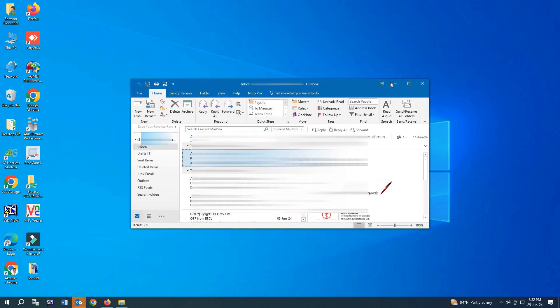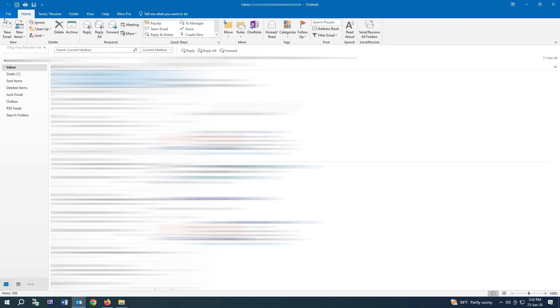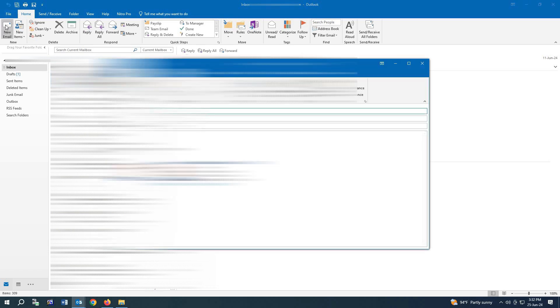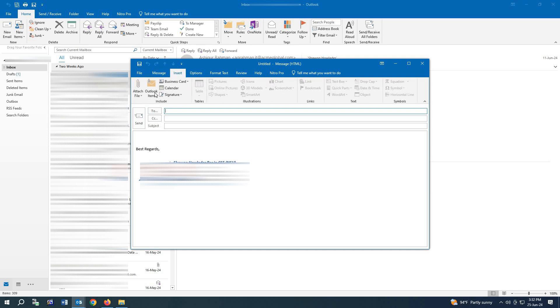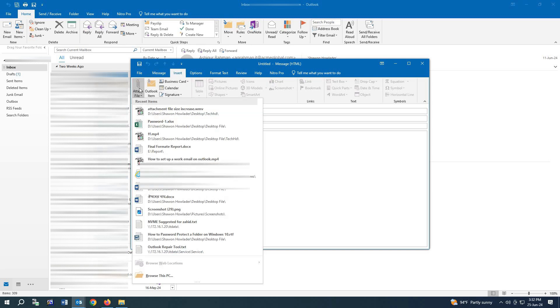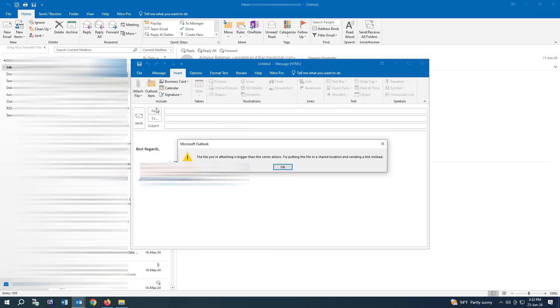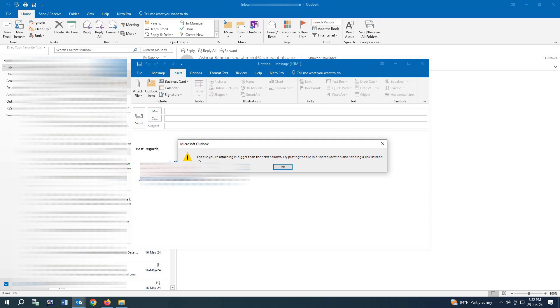After that, we need to go to new mail. From here we need to select which file we want to send. So if we select any file, you can see the error: the file you are attaching is bigger than the server allows. Try to send the shared file location.